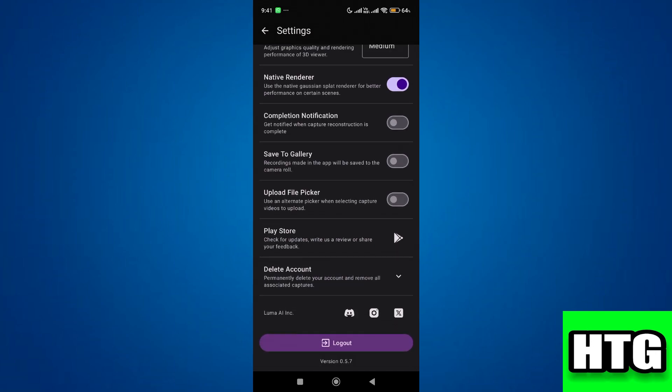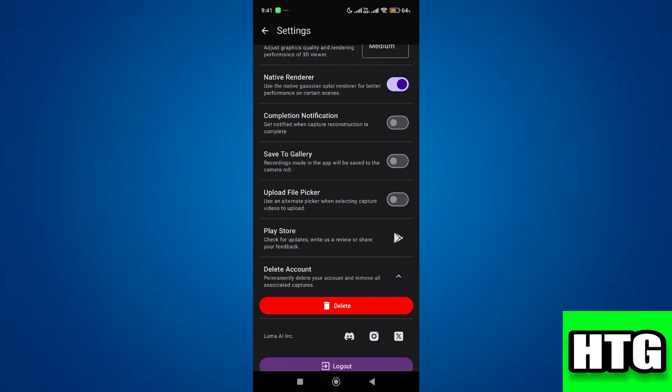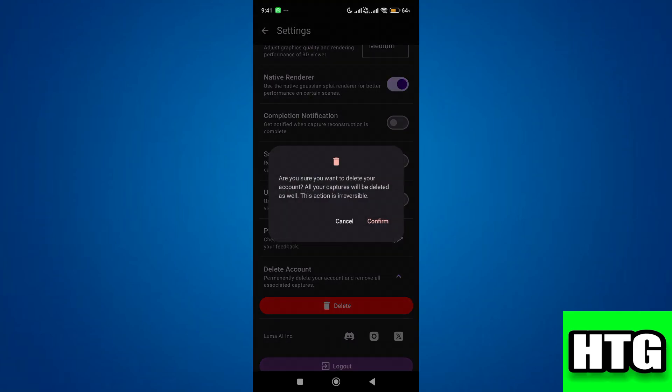Over here, just below play store, you will see a button called delete account. Click on it. Then a dropdown will open. Simply hit delete. It's going to ask for your confirmation. Just hit on confirm.